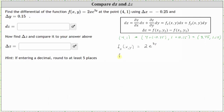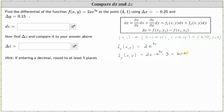Now let's find the partial of f with respect to y, which is the derivative of f(x, y) with respect to y, treating x as a constant. The partial of f with respect to y equals 2x times the derivative of e to the power of 3y with respect to y, which is e to the power of 3y times 3 by the chain rule. Therefore, the partial derivative is 6x·e to the power of 3y.